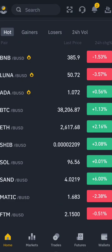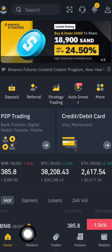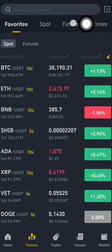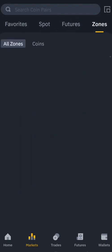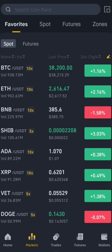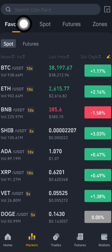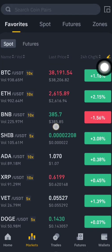I want to add a coin to my Favorites. Click on Market here. This is the Favorites Spot section, and there's also Futures. I want to add the coin that I'd like to trade to this place. These are the coins I already have listed here.